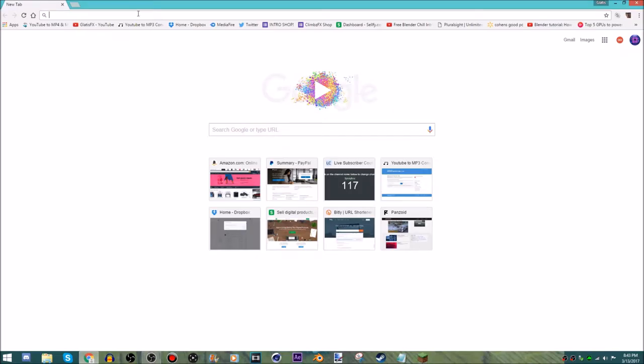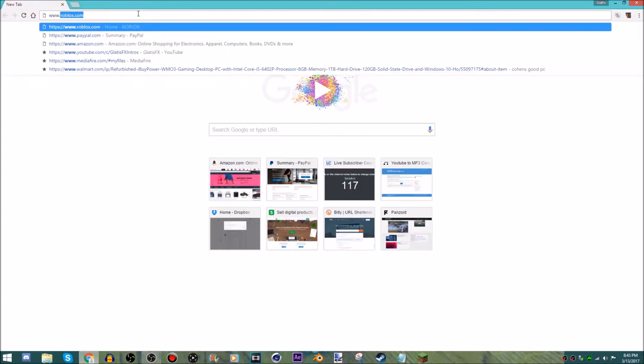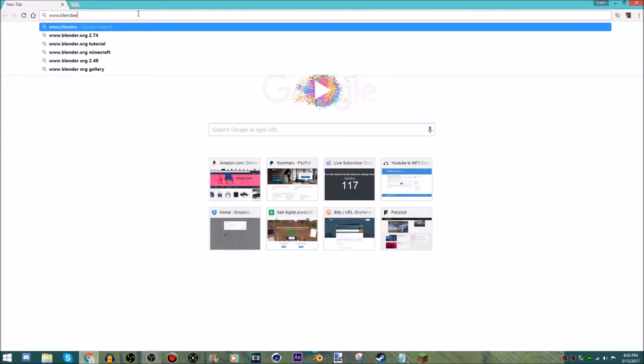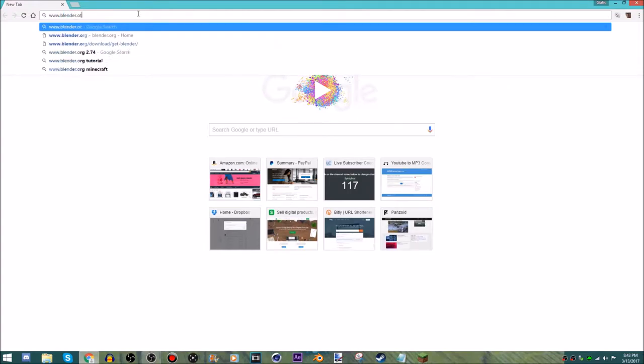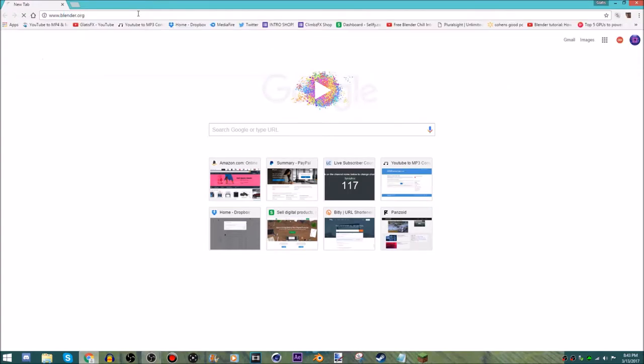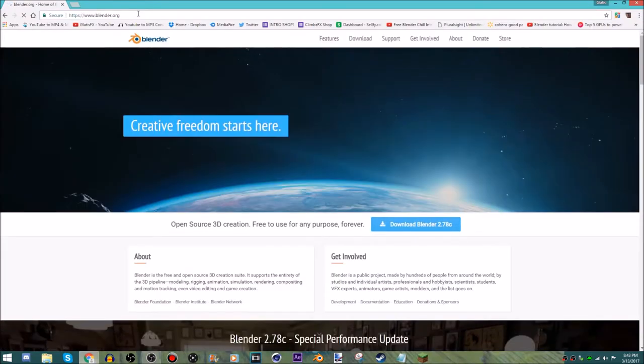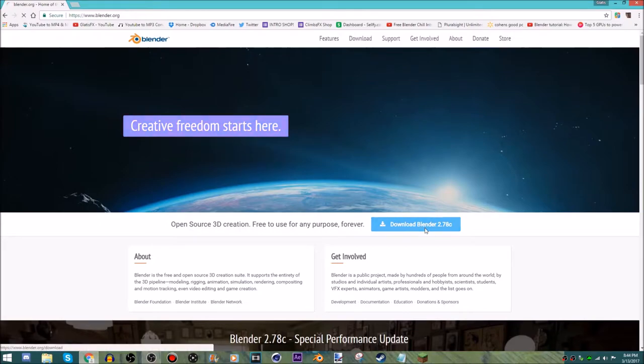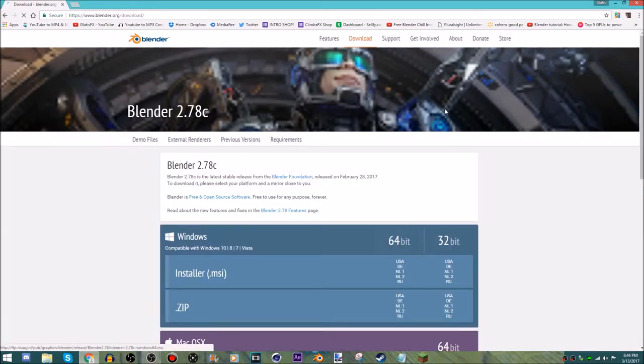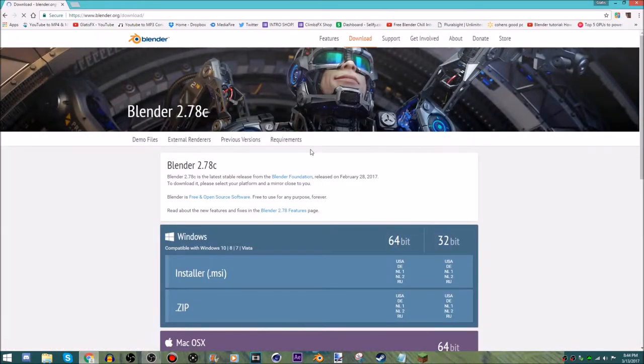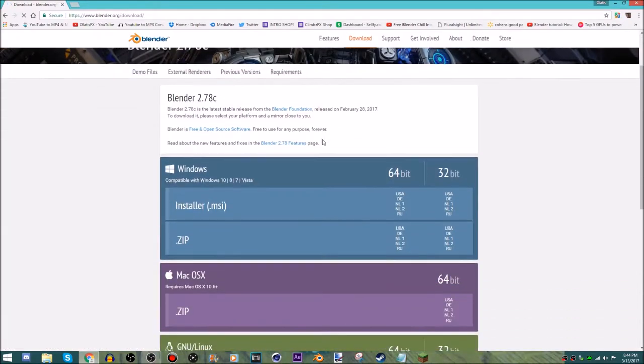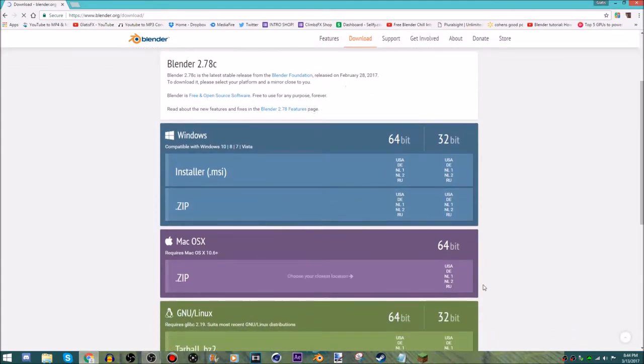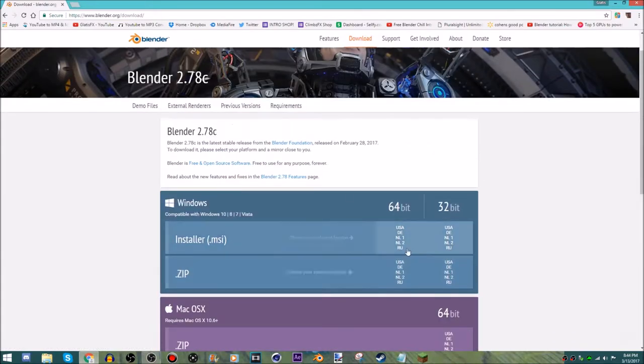The first thing you want to do is go to www.blender.org. Make sure it says .org because otherwise it might be a virus. Now you want to download Blender 2.78c, and if you have a Mac, just do USA or wherever you're from, do Mac.